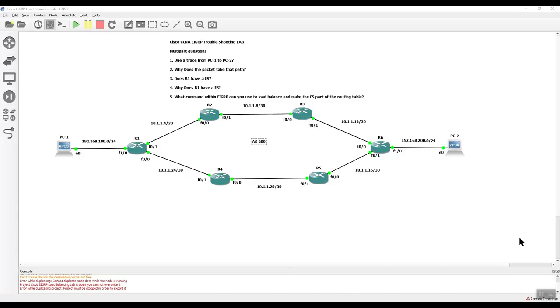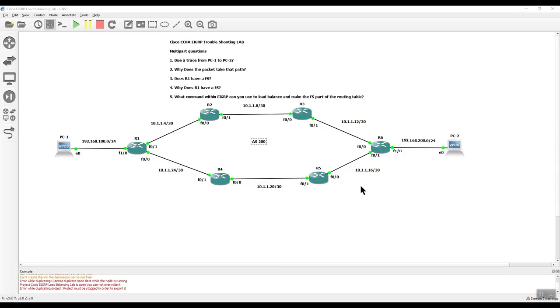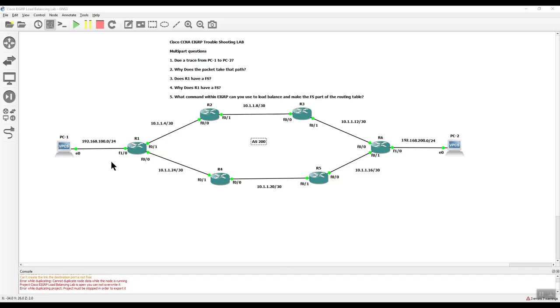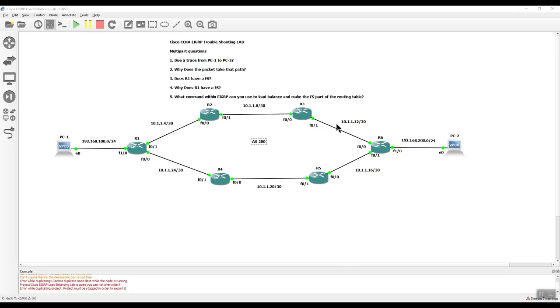Alright. Welcome, everybody. This is your Cisco CCNA EIGRP troubleshooting lab. As you can see, we have two PCs. PC1 over here, PC2 over here. We're running a Class C address from the PC to the router, which is the gateway. And then we have the same thing over here. This would be the 100, this is the 200. We're running a Class A network all the way across. You can see 10.1.1.4, 8, 12, 16, 20, and 24.